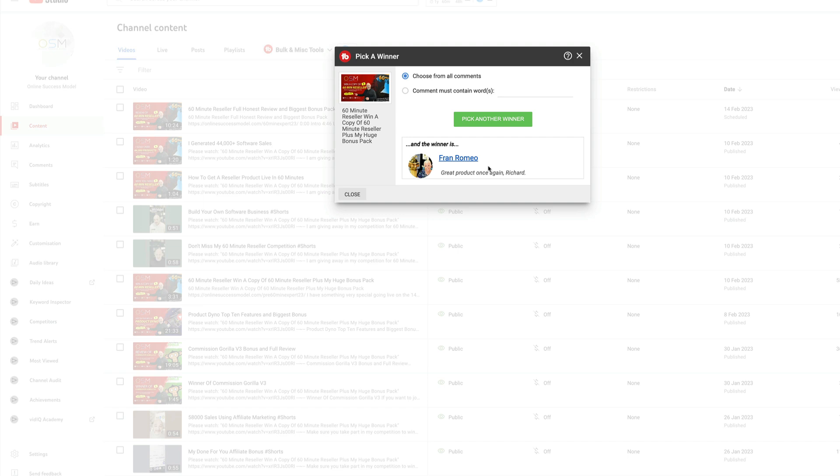And the winner is Fran Romeo. Great product once again, Richard. So congratulations Fran, just open a support ticket and my team will get you set up with everything you need.